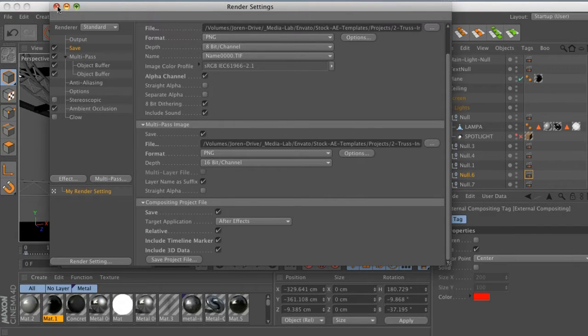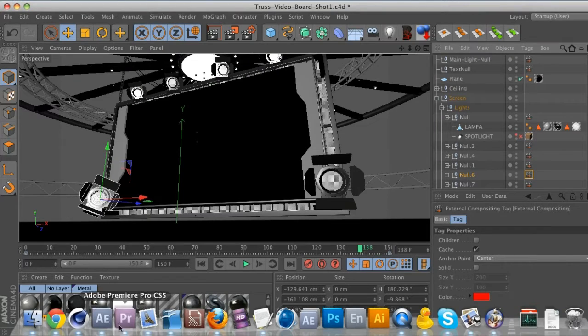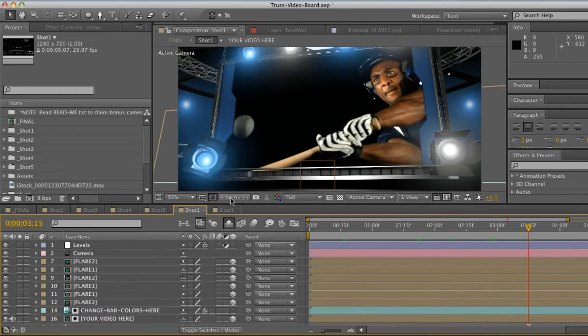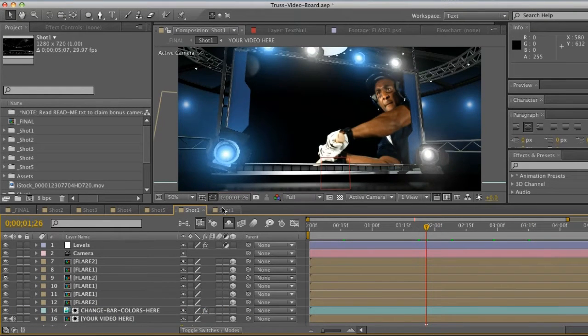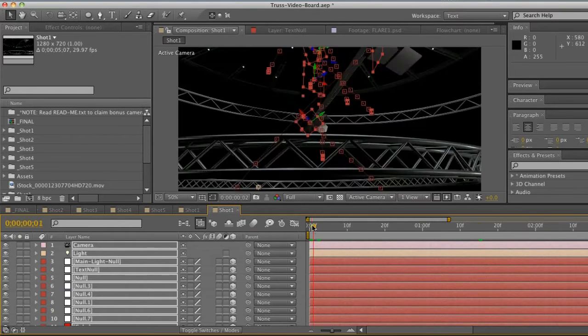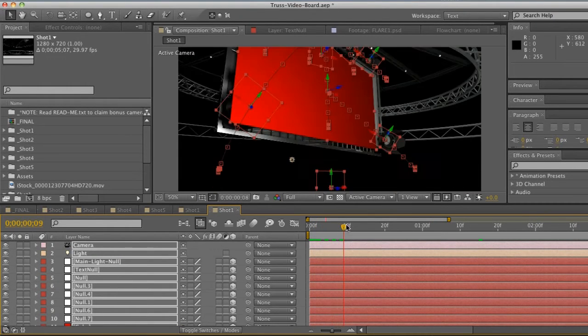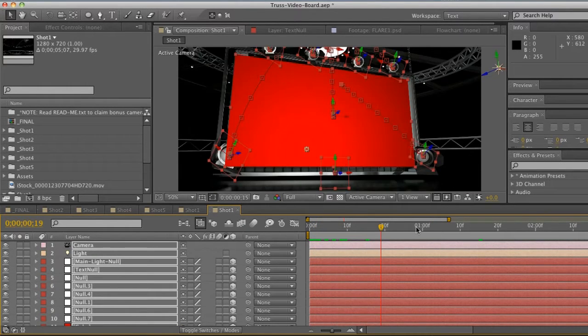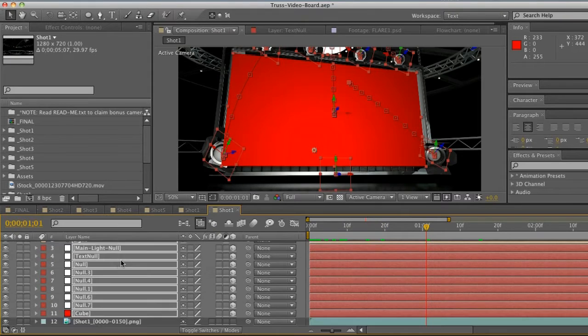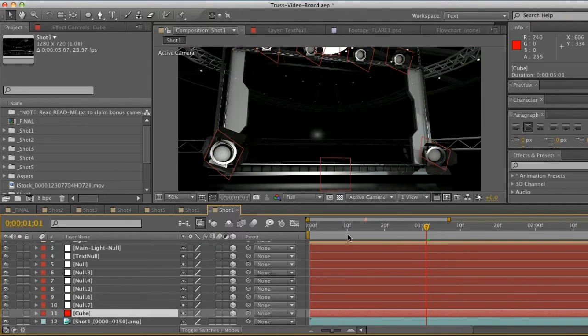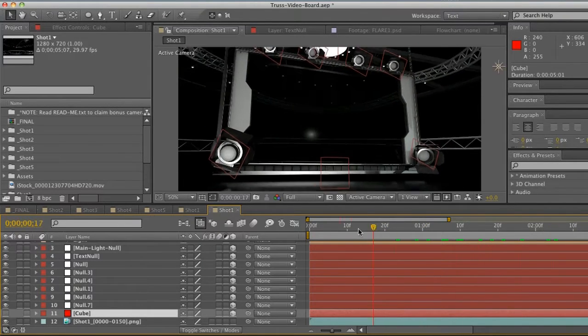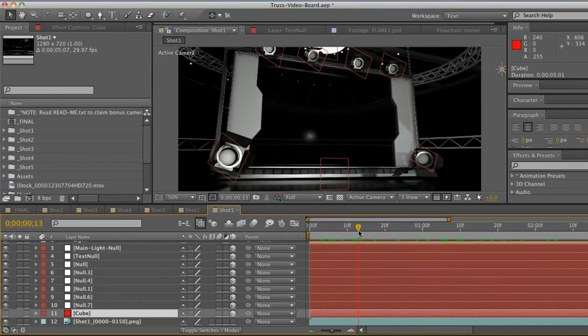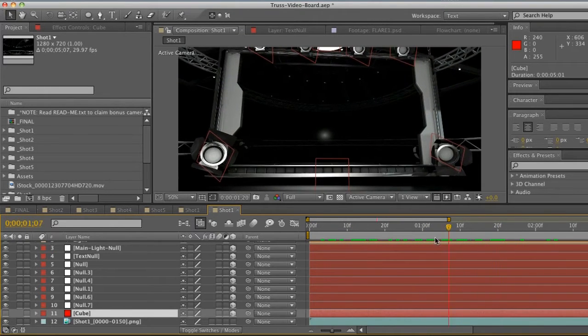Let's go and jump into After Effects here. When you bring in that AEC file, this is what's going to open up, so you get this kind of gnarly mess. We got our video board which I'm not going to go into right now, so let's just turn that off. The main thing is all these nulls.